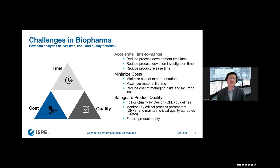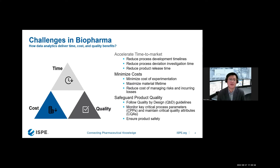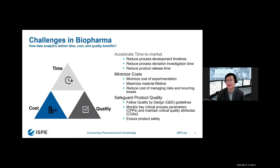We also want to minimize cost — minimize the cost of experiments, minimize materials waste, and reduce any risk incurring product loss. But most importantly, the challenge we face is guaranteeing product quality. Of course, we also want to follow regulatory guidelines like PAT. These three — time, cost, and quality — are the important challenges we face no matter what we do in the biopharma industry.